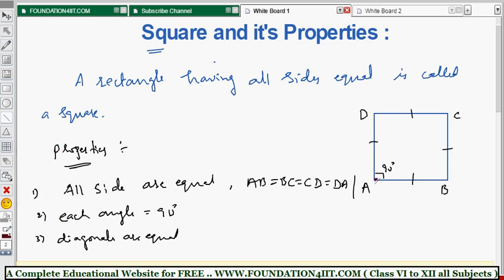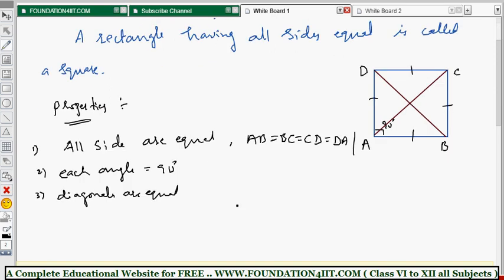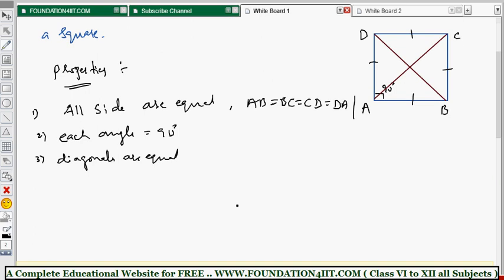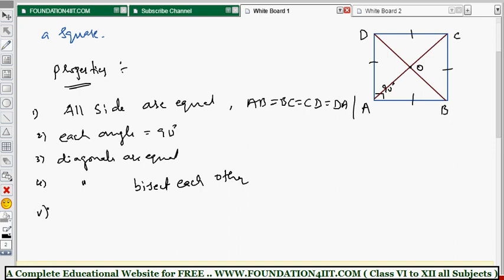Diagonal AC and diagonal BD are the two diagonals, and they are equal. The diagonals also bisect each other. If the common intersection point is O, then AO equals OC and OB equals OD. These four properties we have already seen in the rectangle.